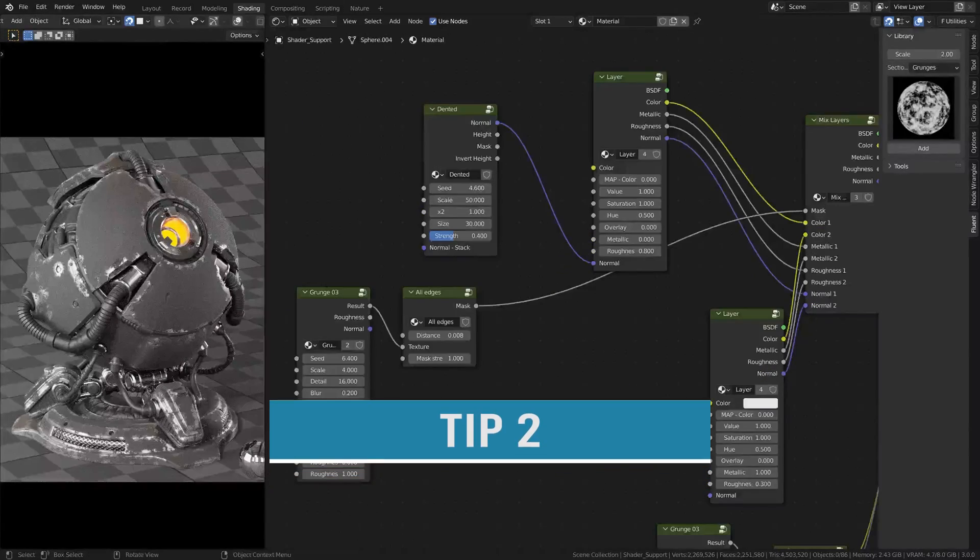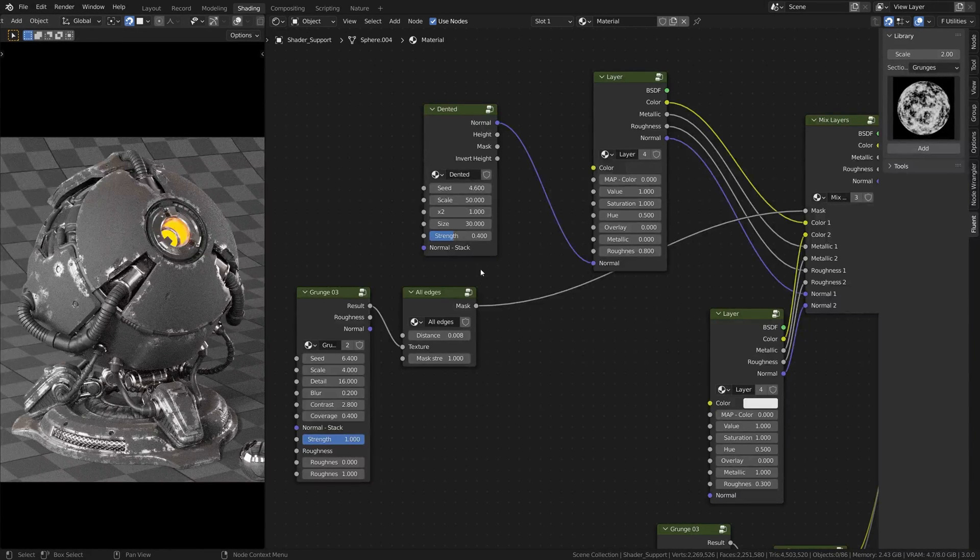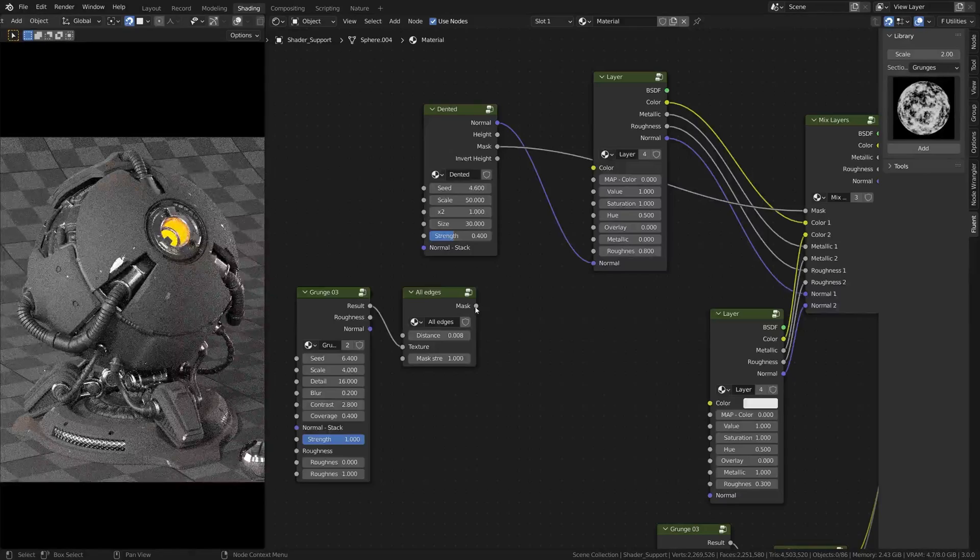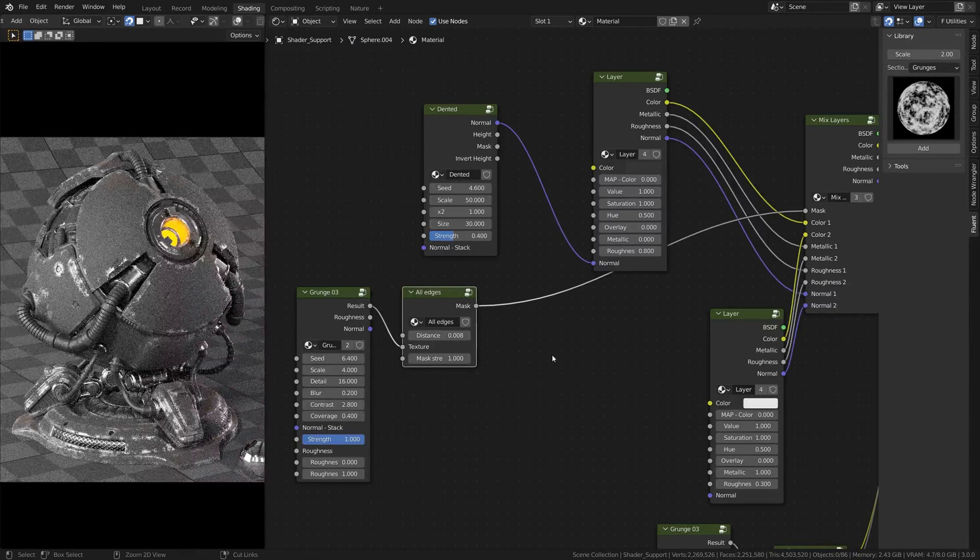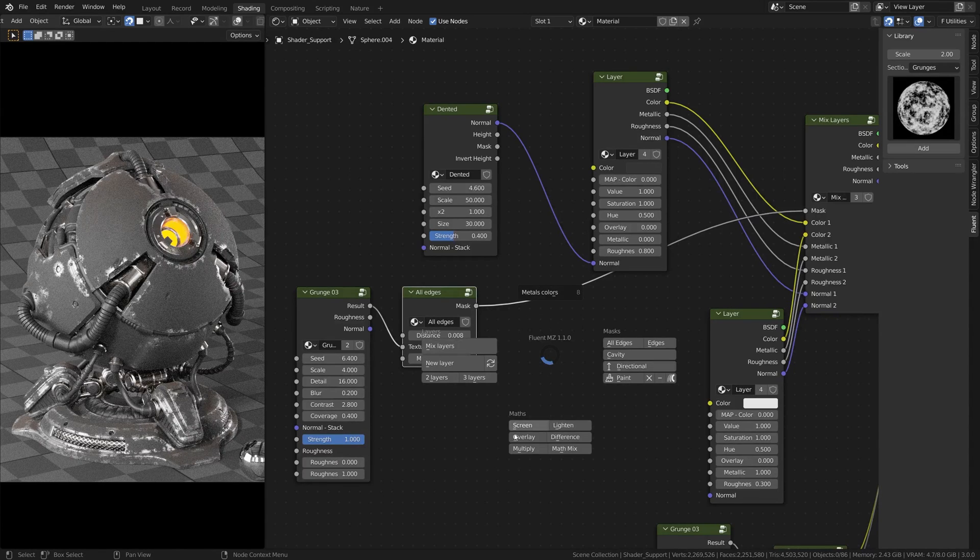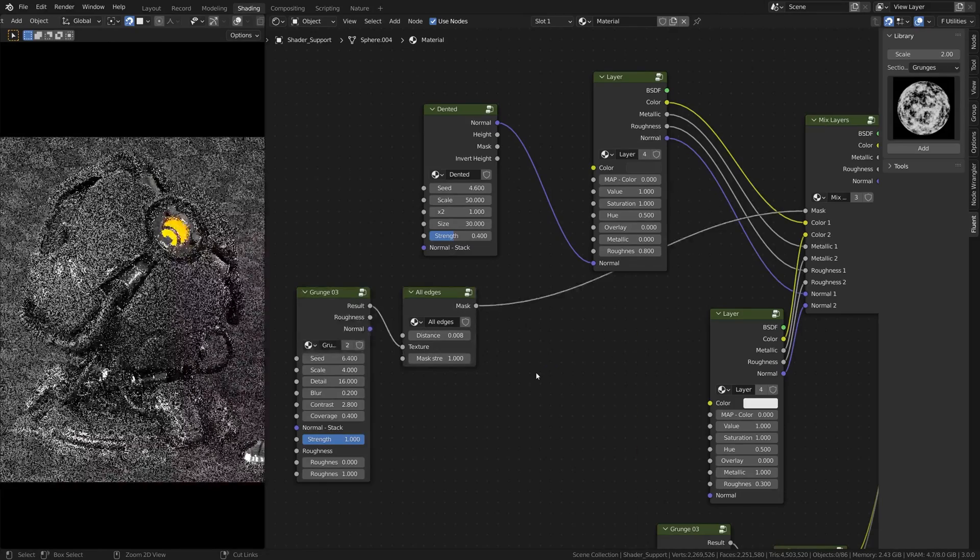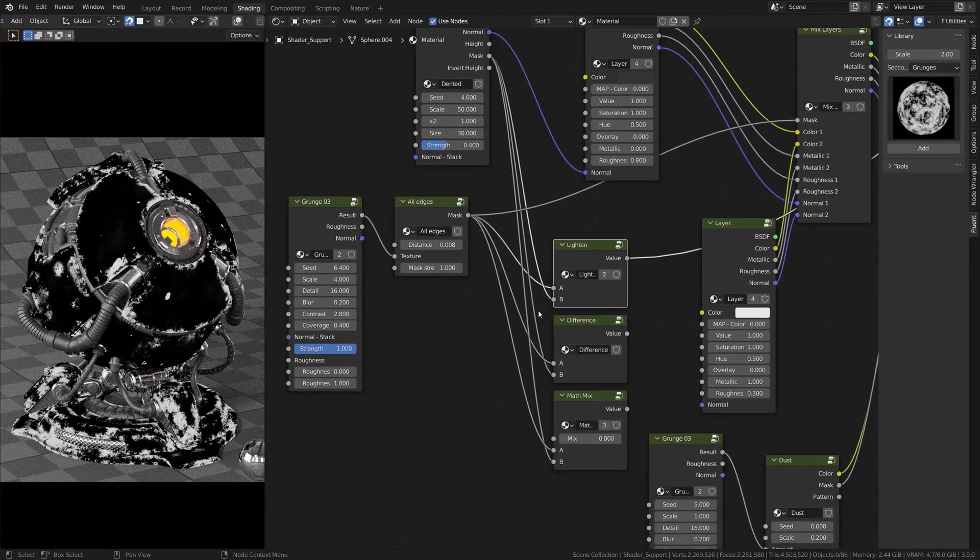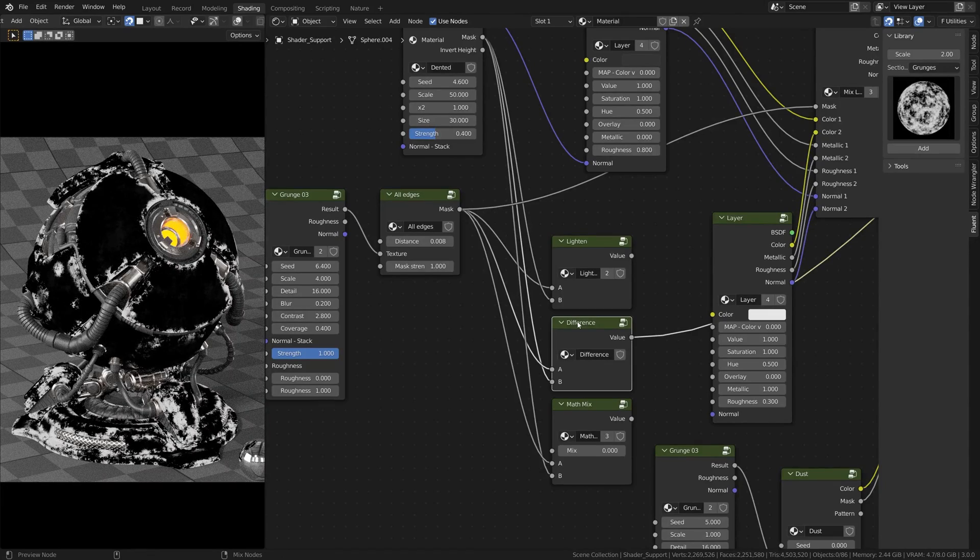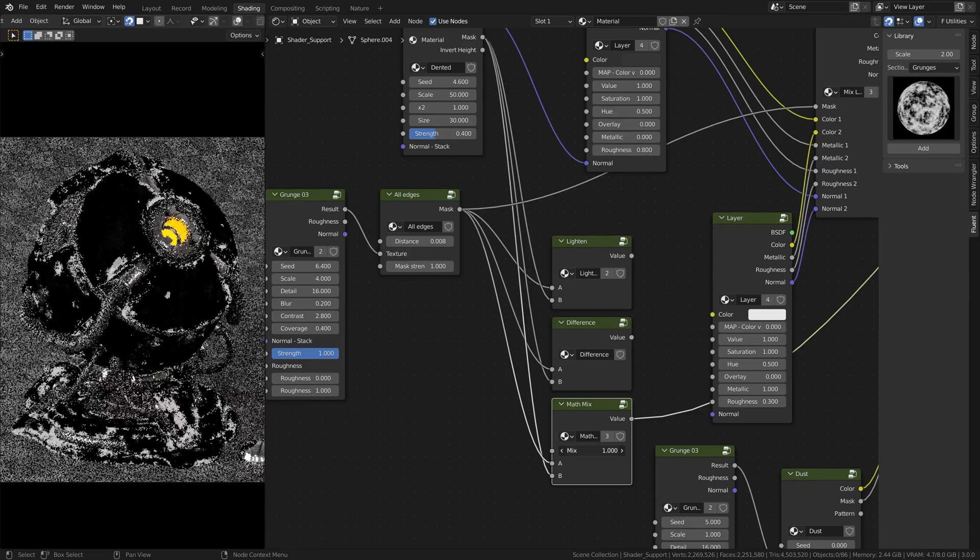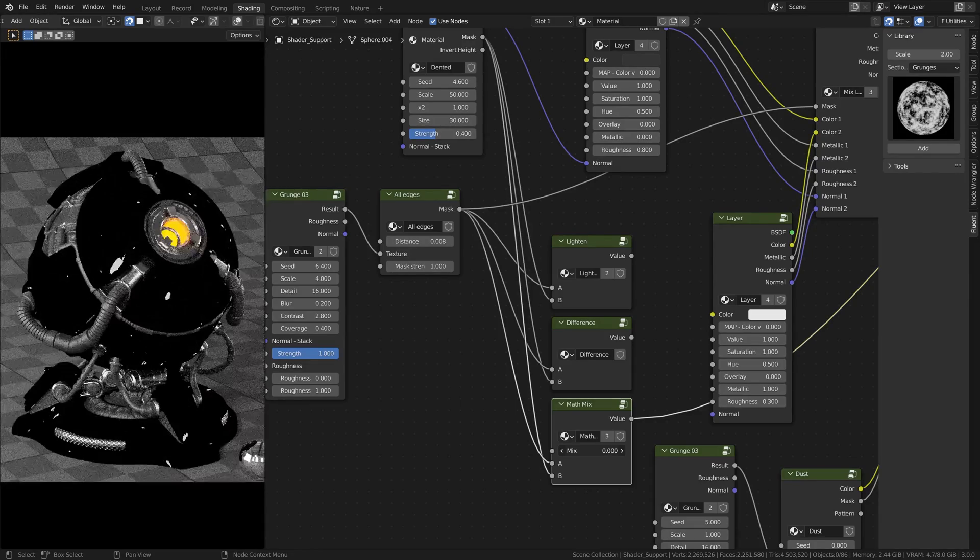Tip number two. When you're doing complex materials, you may want to have a layer affected by multiple masks. There is only one mask input in the mix layer node, so you will need to mix them together beforehand. To do this, you can use the lighten node to add them together, the difference node to subtract them, and the matte mix node to add them together with a ratio.